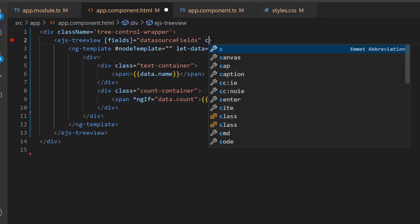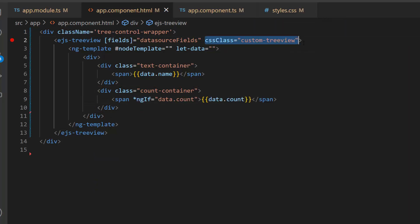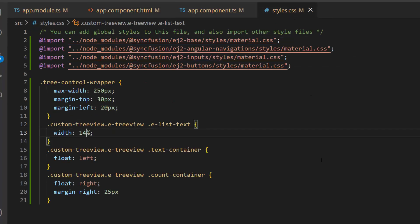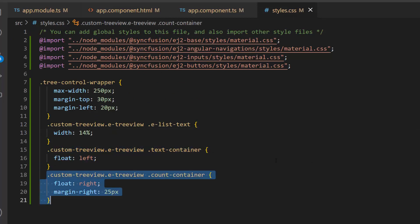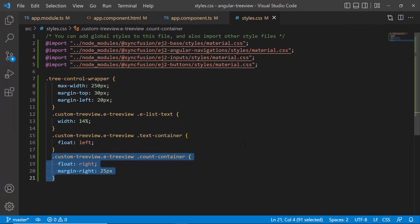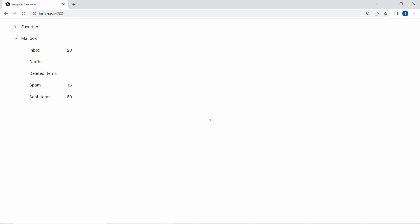Next, I define the CSS class property and assign the class name customTreeview to it. Now I am going to define this customTreeview CSS class inside the style file, for customizing the tree node text and new message number in the inbox, and the total items in the spam and sent items nodes. As you can see, the TreeView component shows the total number of items in the spam and sent items nodes, and the number of new messages in the inbox node.